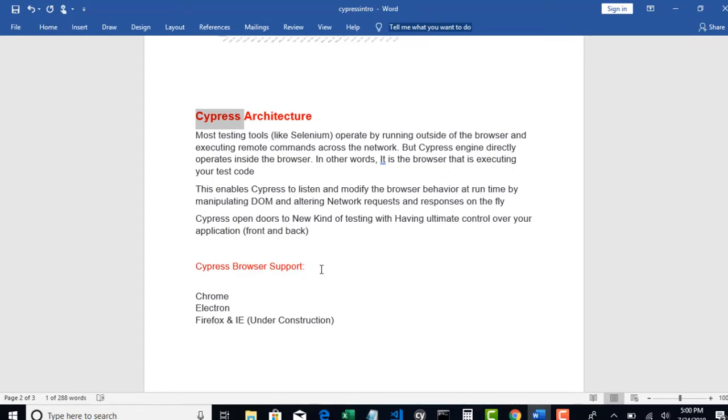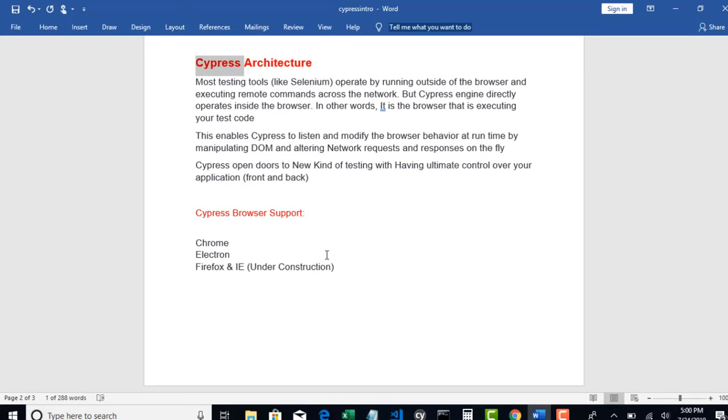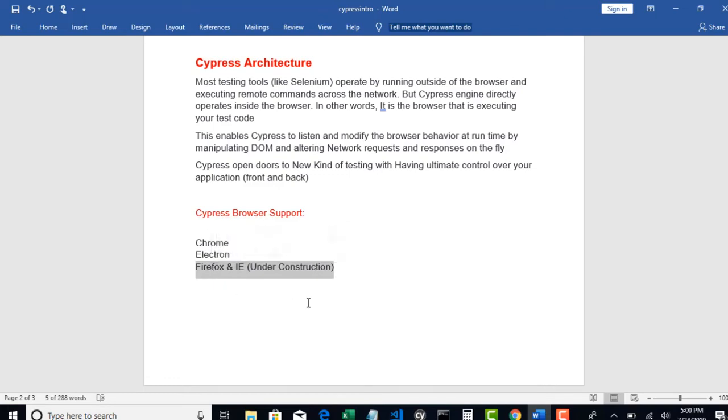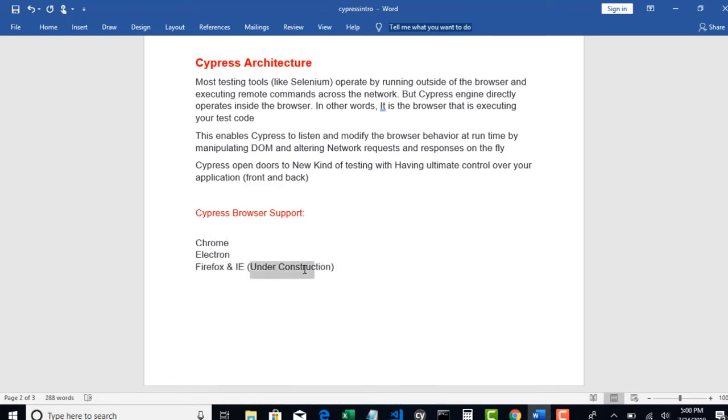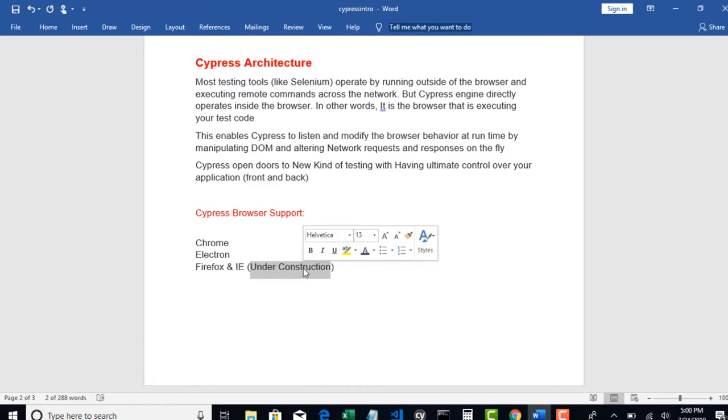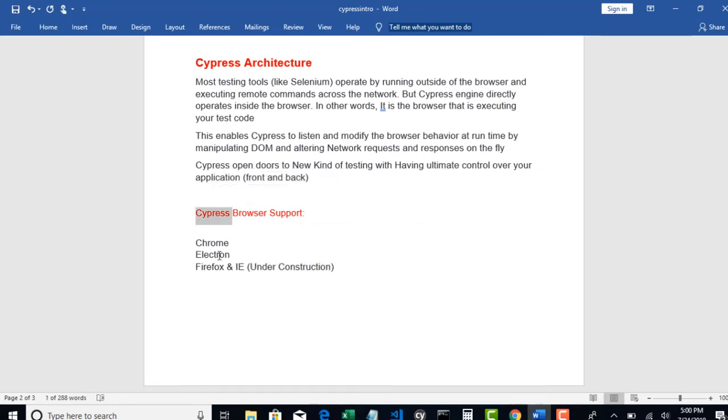But again of course there are some disadvantages with Cypress as well. When you come to browser support, it's not supporting Firefox and Internet Explorer for now. They were telling that they are working to make and support these browsers as well but for now there is no support for Firefox and IE and the major browser which Cypress supports is Chrome.